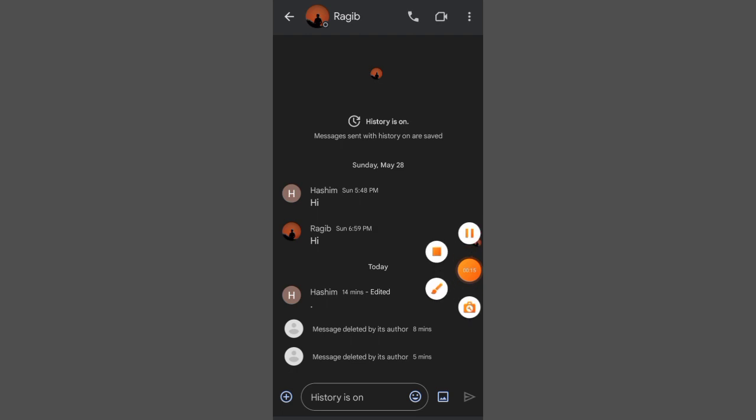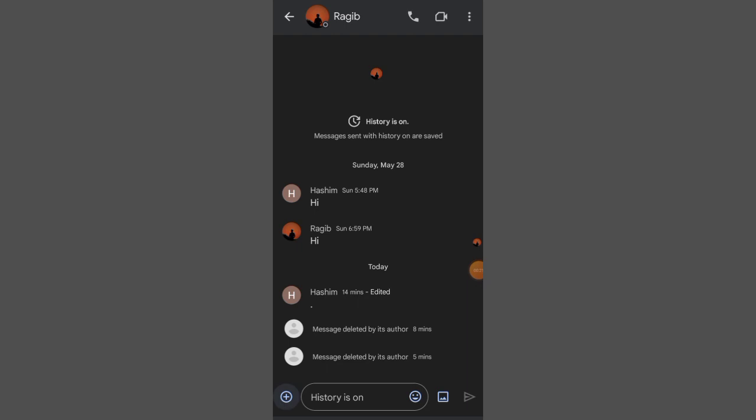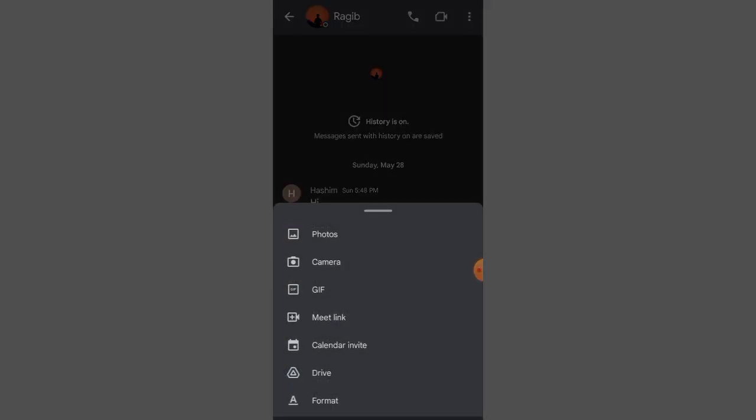If you go to your Google Chat account and choose any friend to send the file, you can see this plus icon. Once you click the plus icon, there are some options, but there is no option to send documents or PDF files.